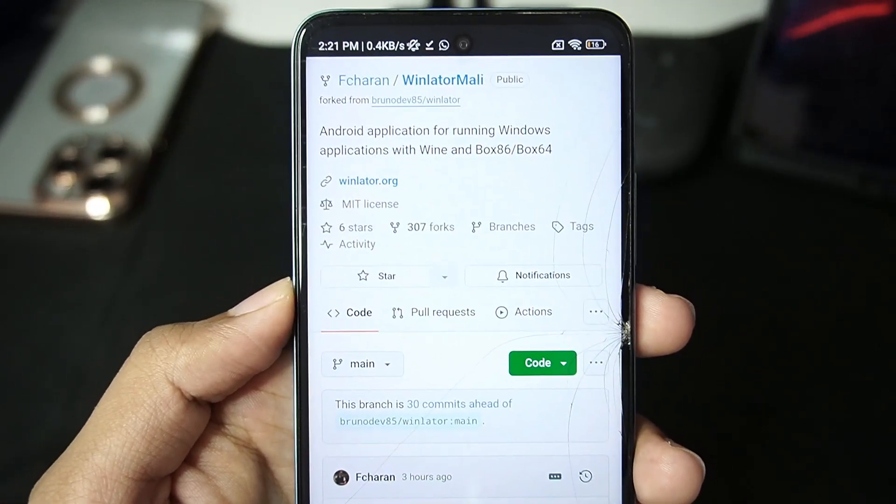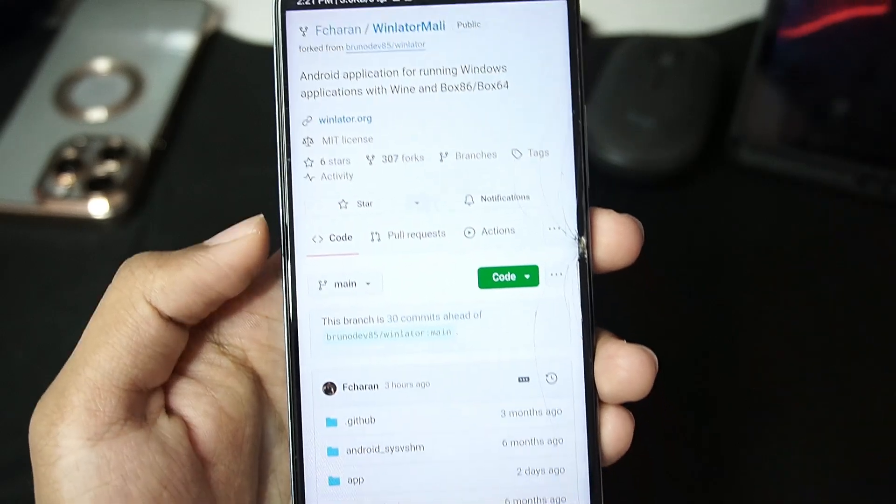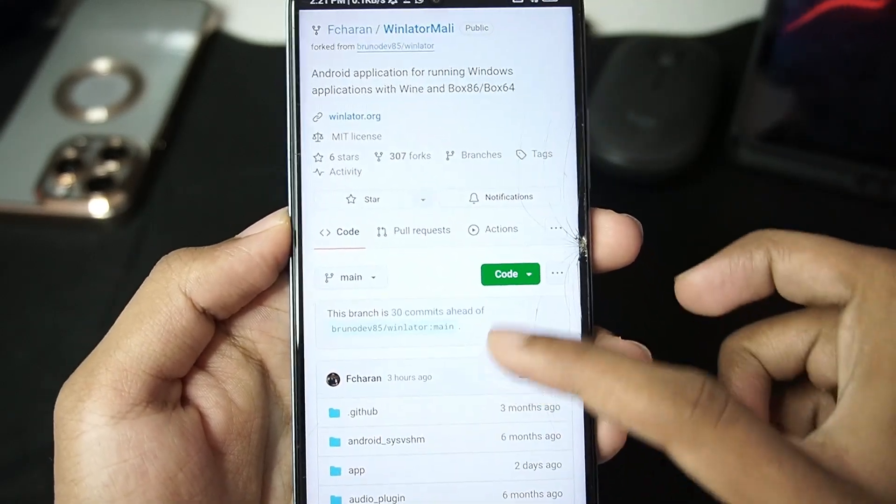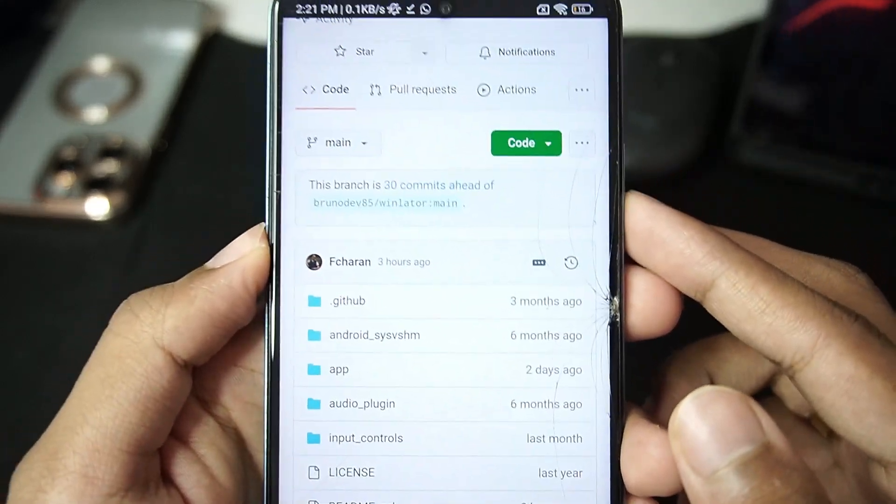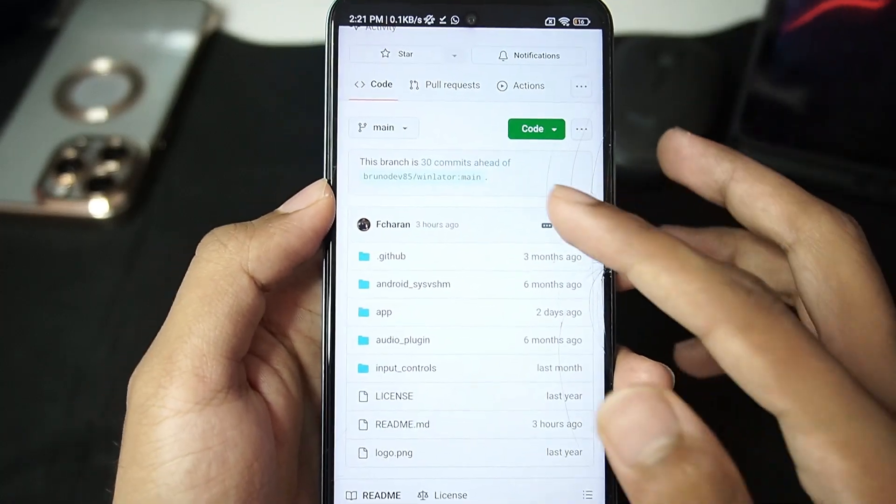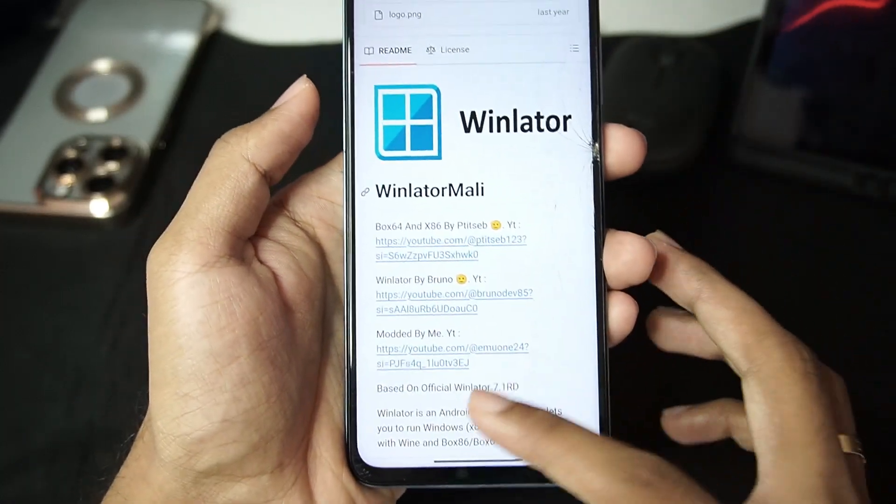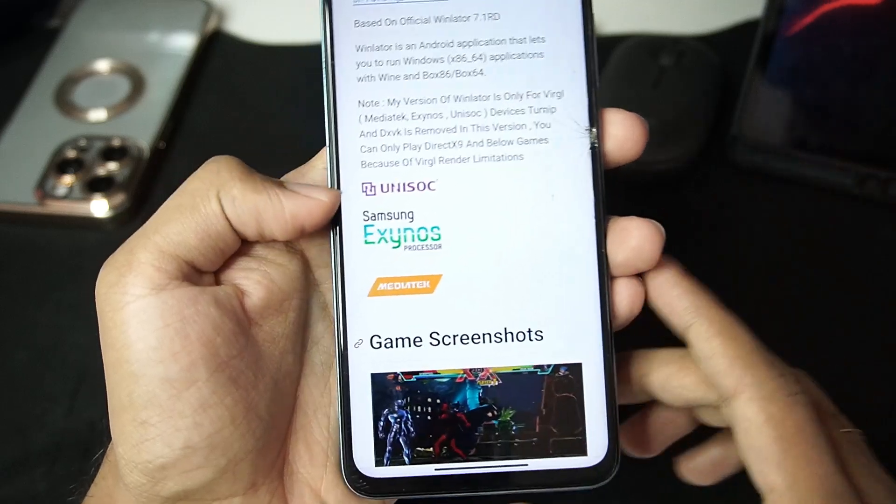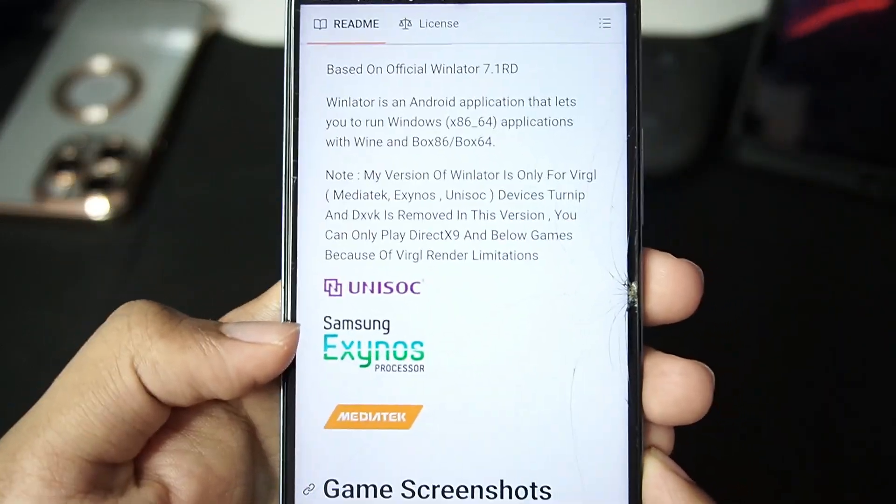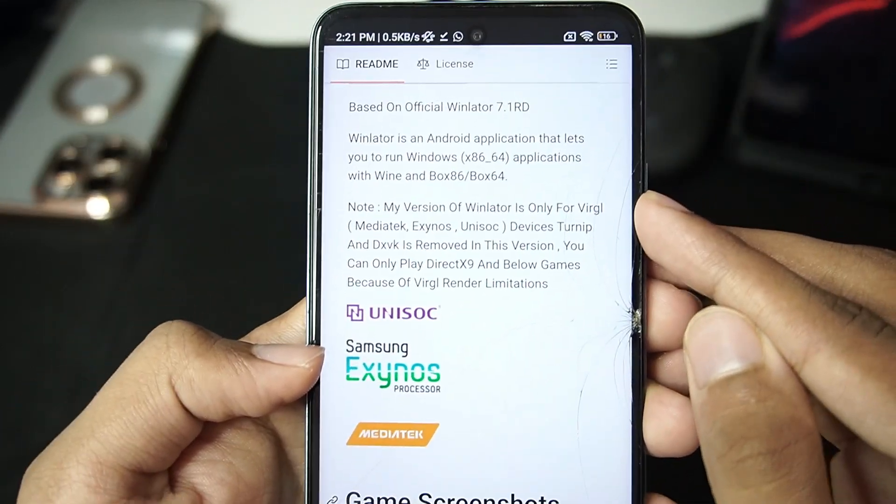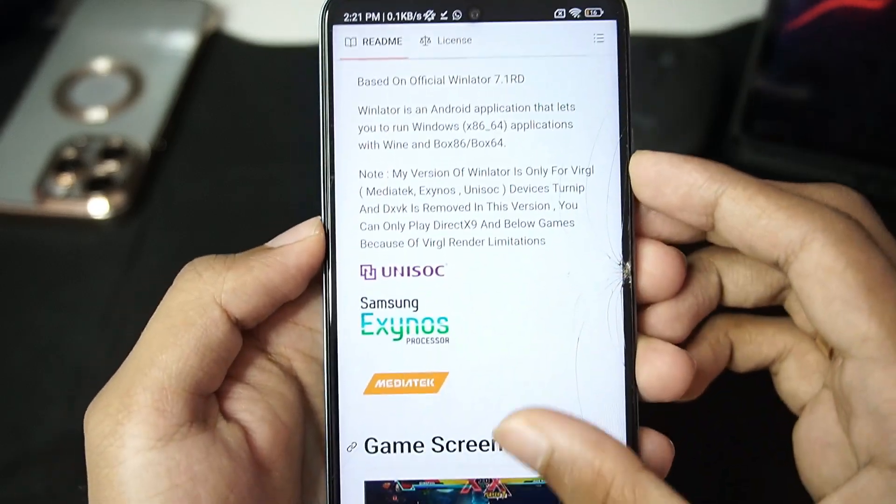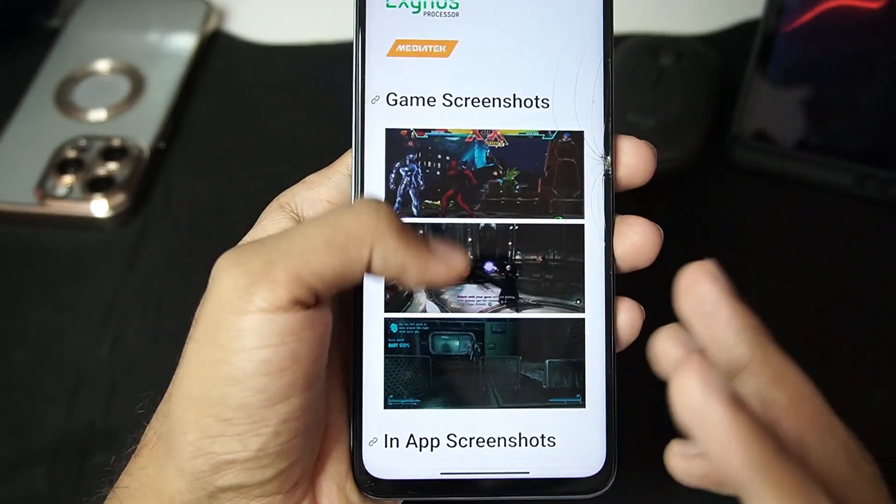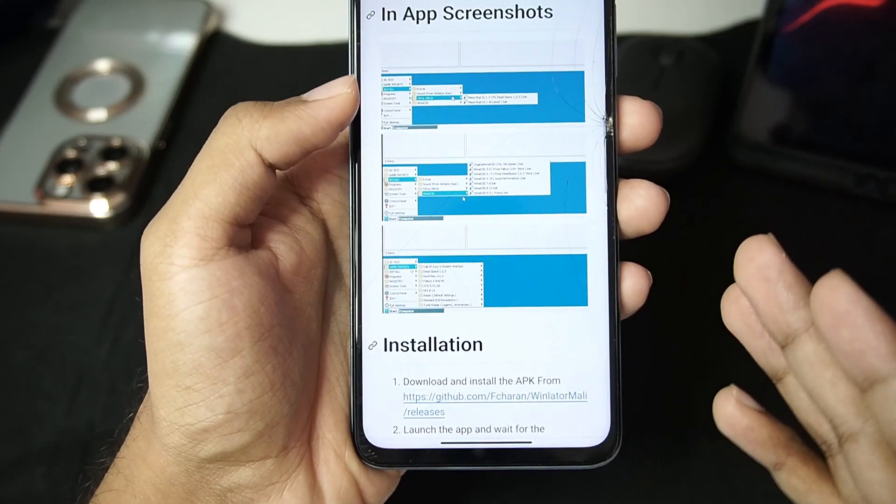So right here on the official GitHub page of Winlater Mali you guys will be able to see that this fork of Winlater is open source and it is 30 commits ahead of the original Winlater Android branch and the developer is working regularly. All the credit goes to him. You will be able to see it is special Winlater that is only created for Virgil. Turnip and DXVK is removed in this version and it has special settings which is made for Mali GPU Android devices.